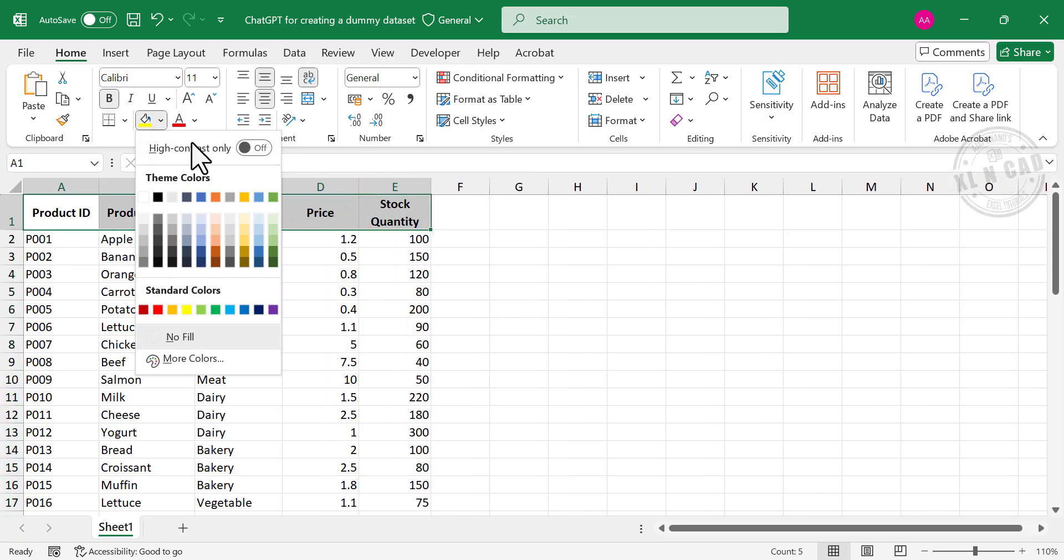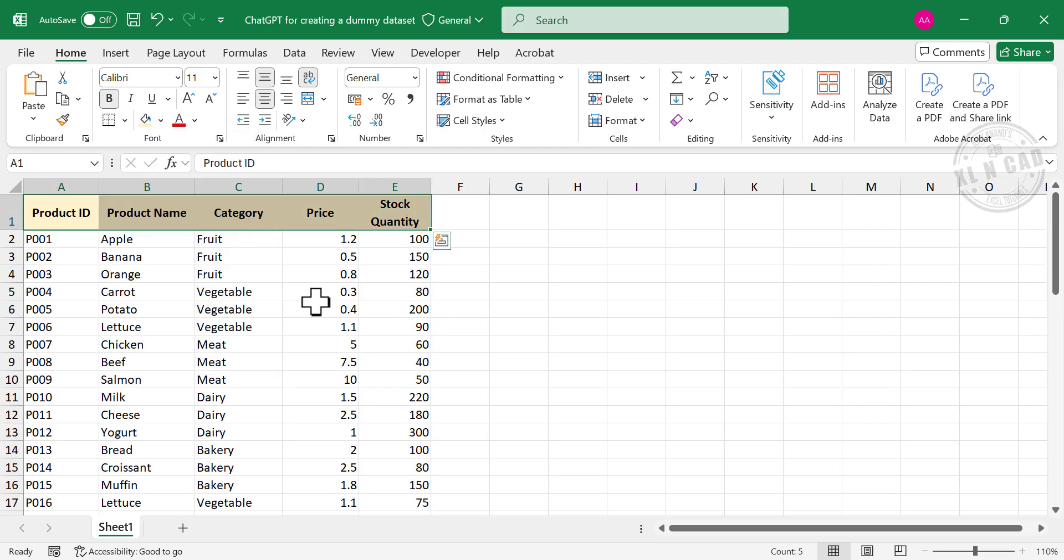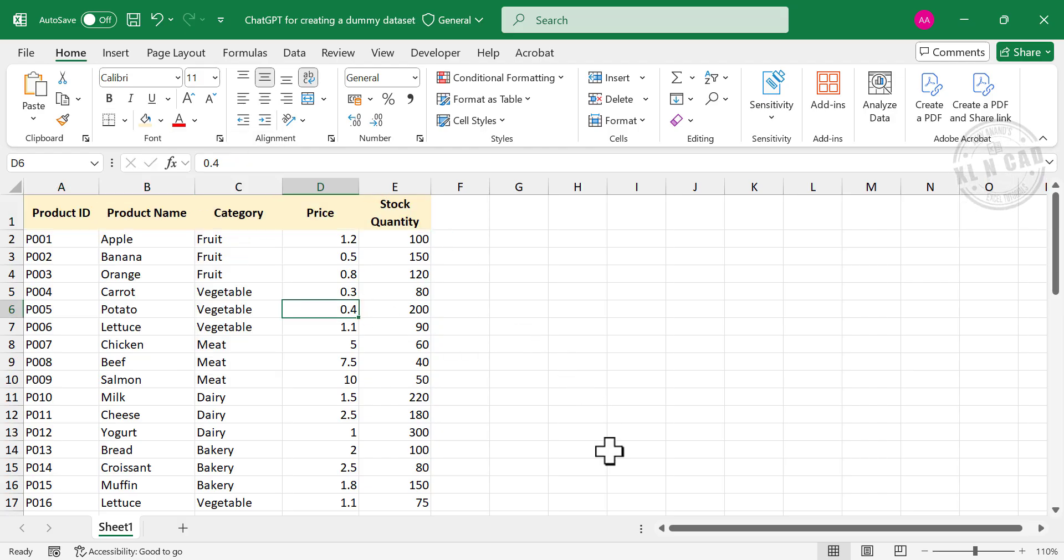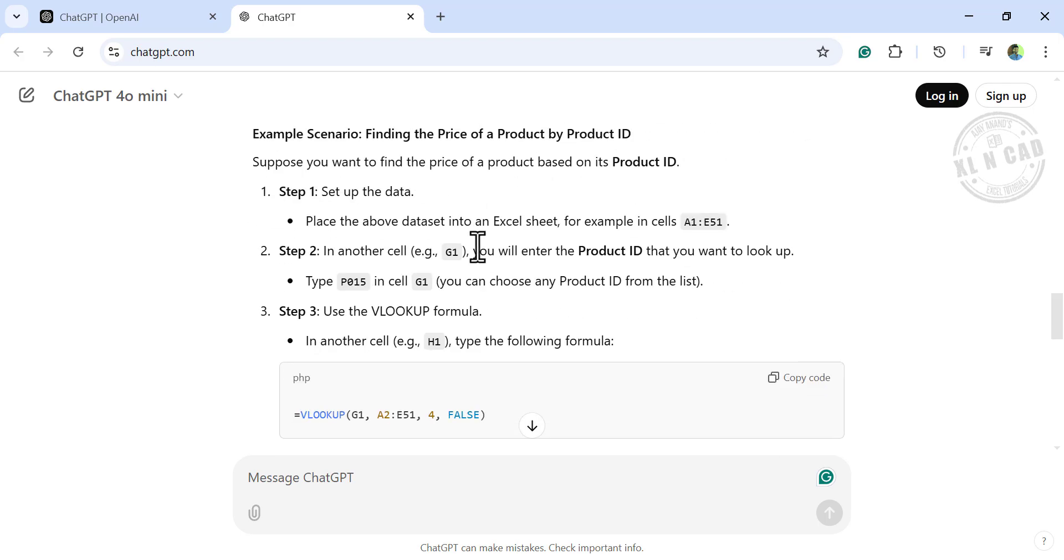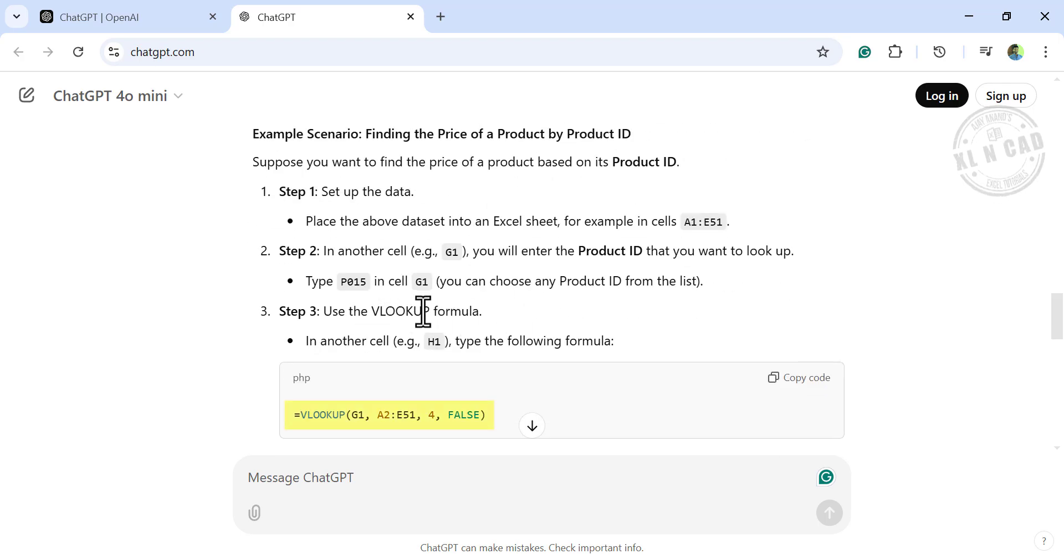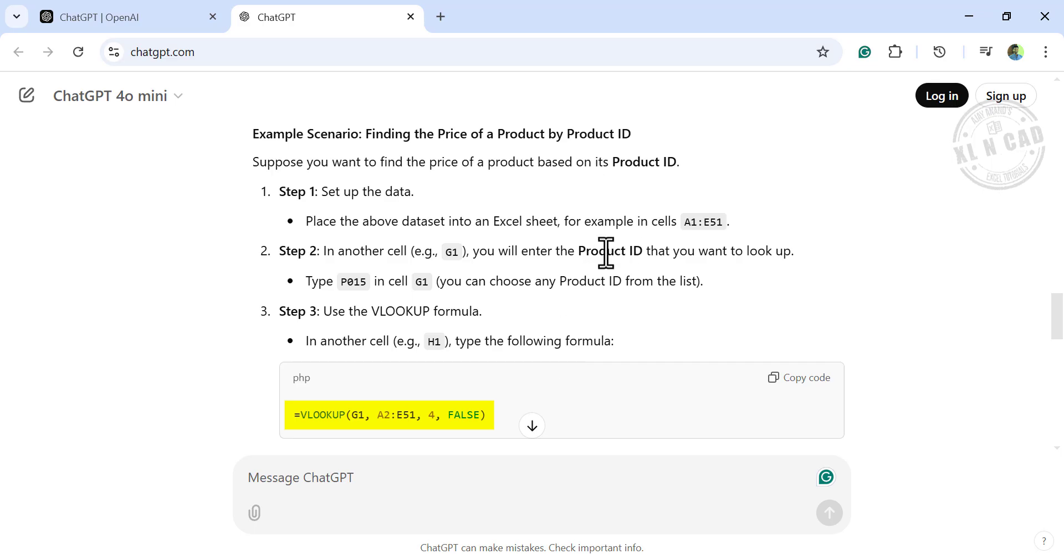Now about how to use VLOOKUP formula in this dataset. Back to ChatGPT. In this example here, ChatGPT has explained the VLOOKUP formula for finding the price corresponding to the Product ID P015.